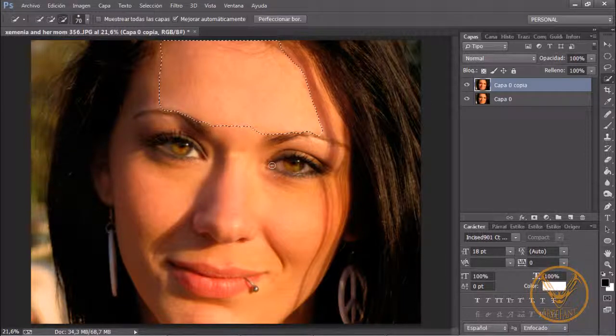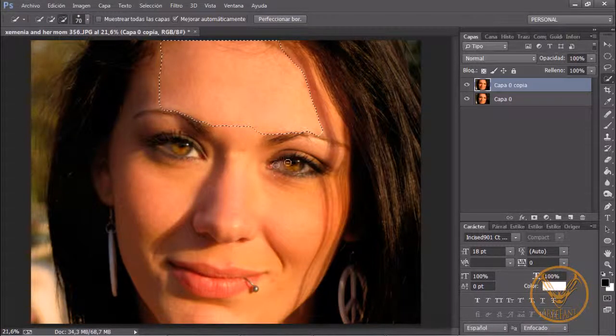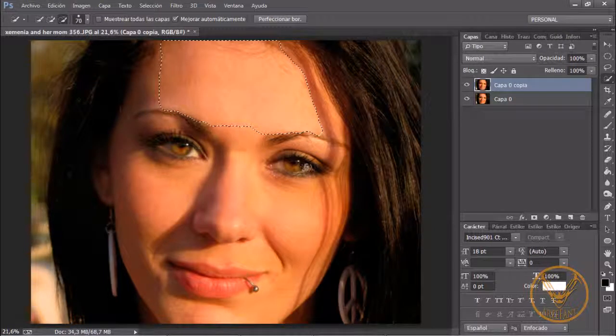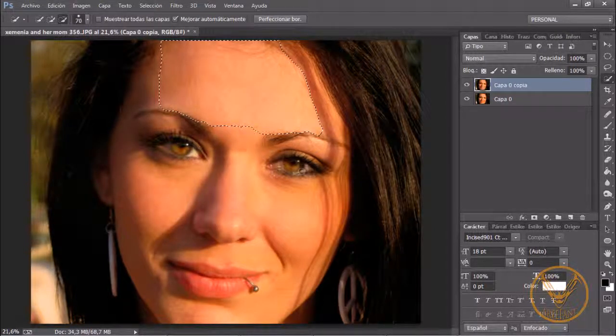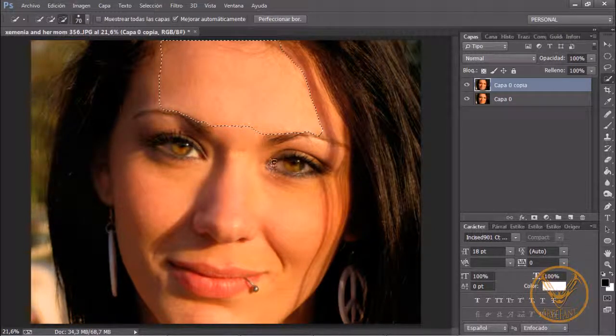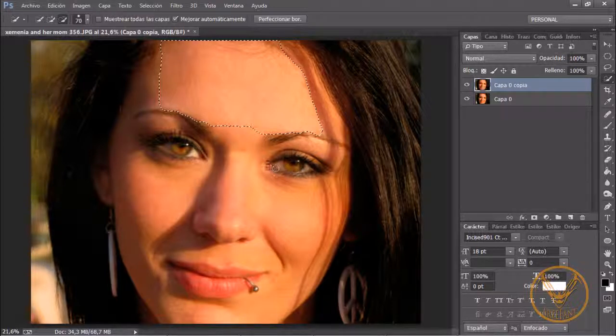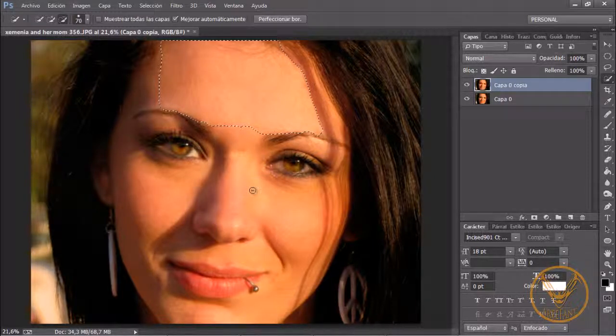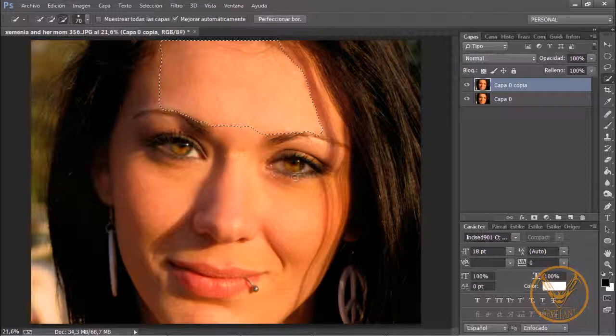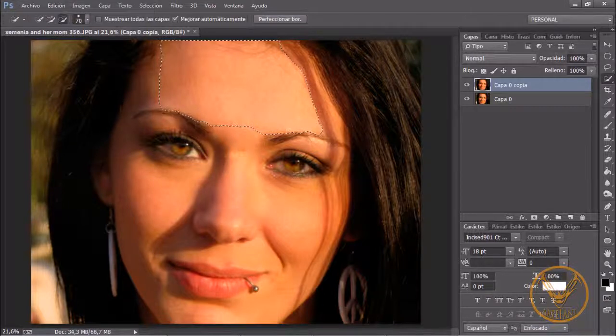Me vengo a este ojo, sigo con la tecla Alt pulsada, hago otro arrastre por esta zona indicándole a Photoshop el área que no quiero que me toque y vuelvo a soltar. Vuelvo a hacer otra lectura.